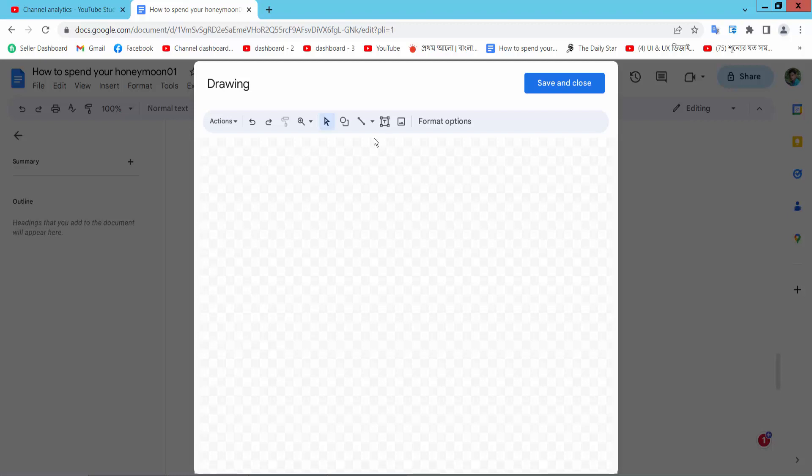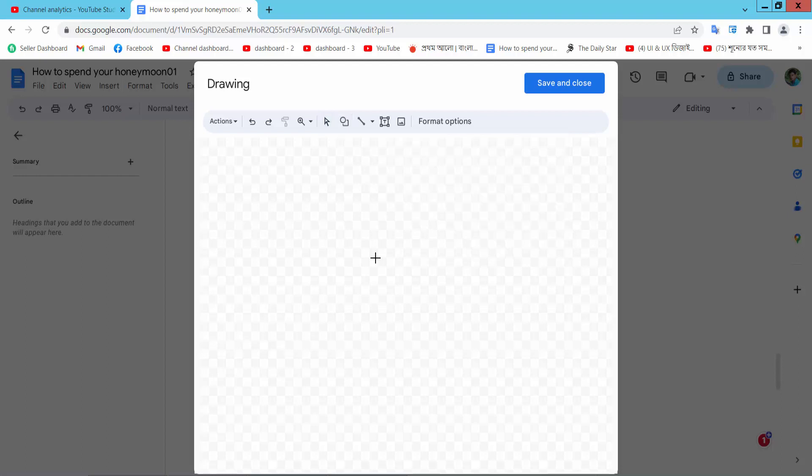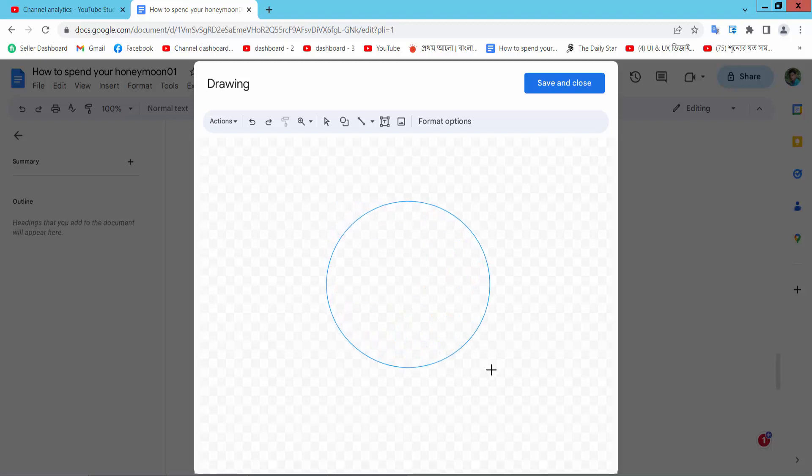Now select the shape option. Here you'll find the shapes menu. Select the circle and draw a circle.